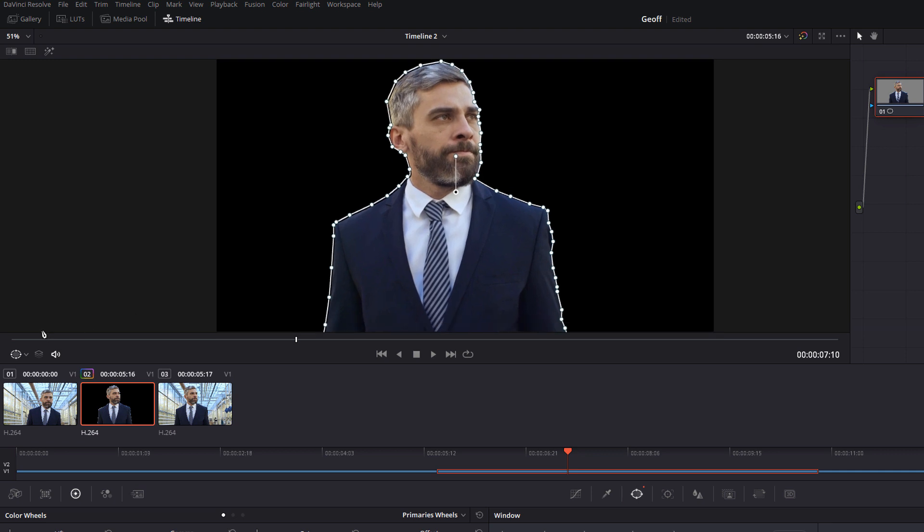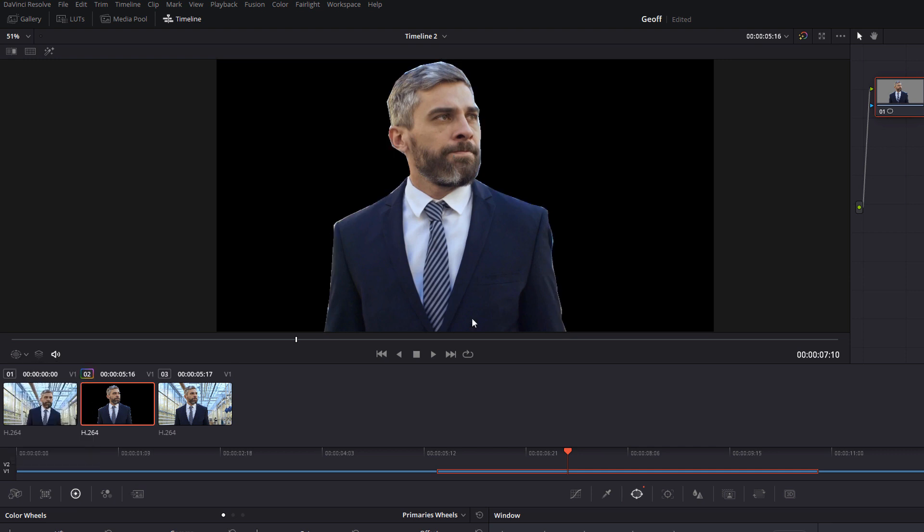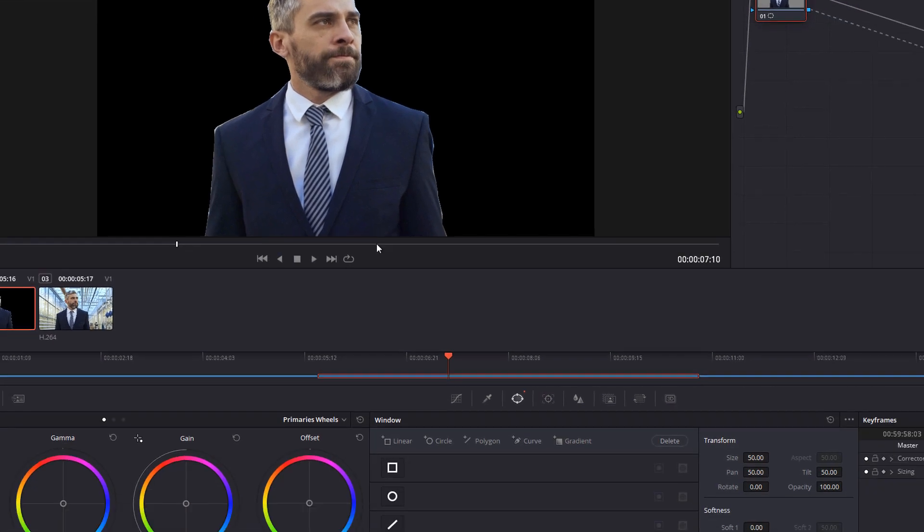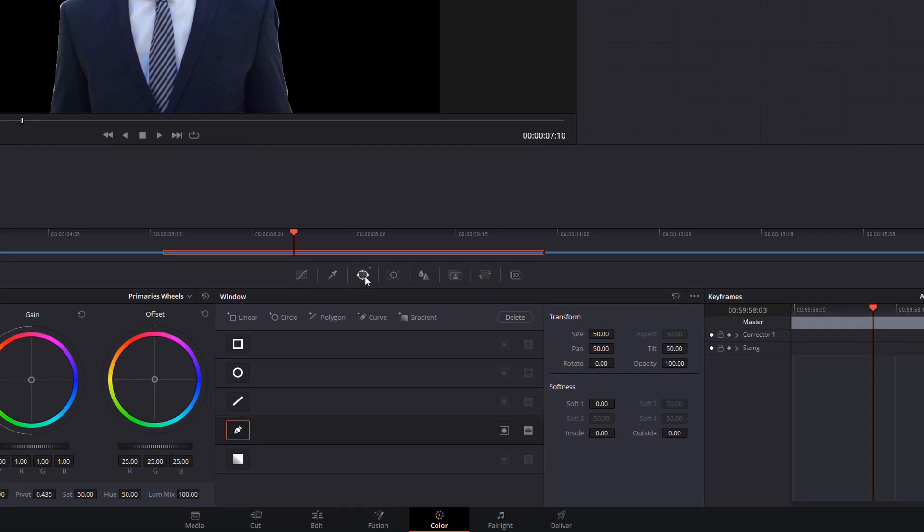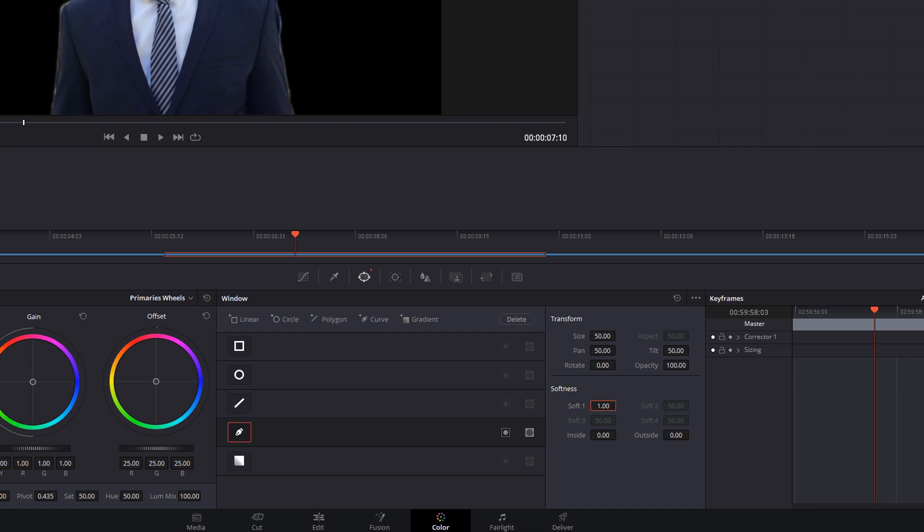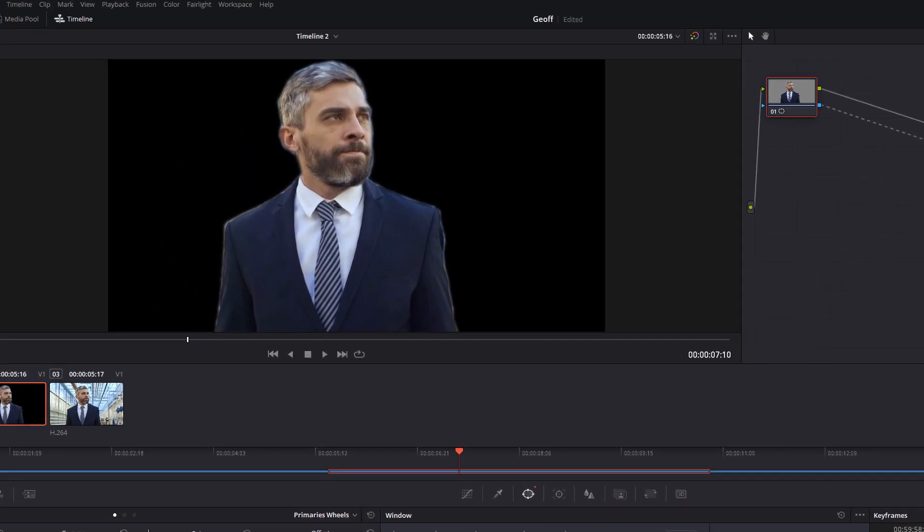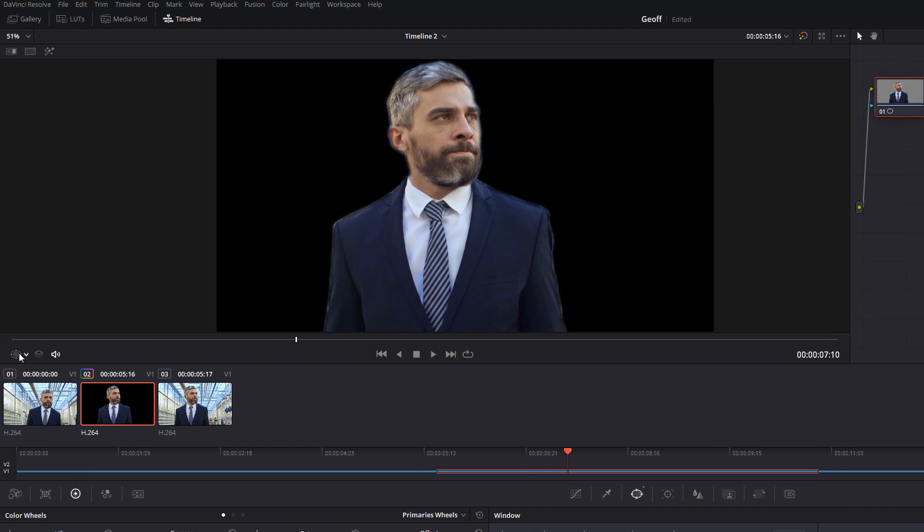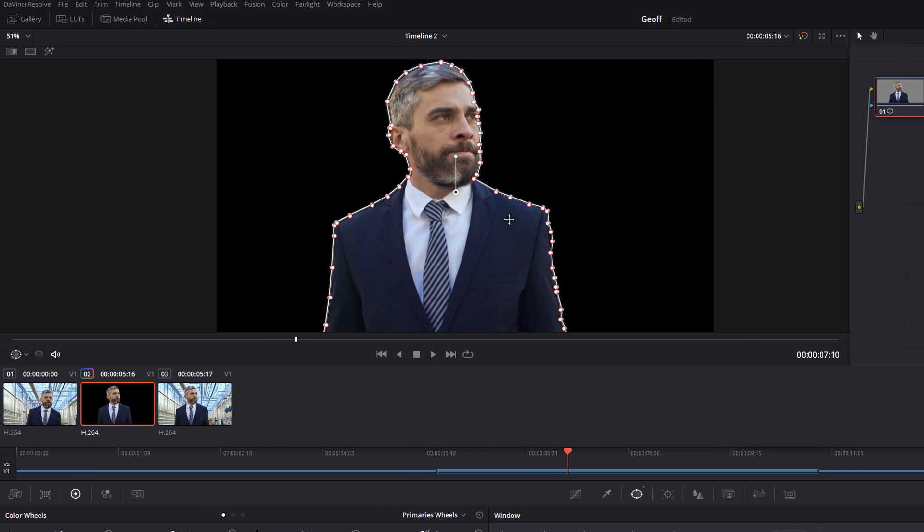Now if you come down to this little icon here underneath your preview, click the drop down, change that to off, you can actually see the cut itself without the power window lines on it. It's a bit rough at the moment so we're just going to soften that a little bit. Within the window tool you should see this on the right hand side, you've got softness, I just like to change soft one to one and that just smooths it out a little bit. If you turn your power window back on you can make any adjustments to this you want, it doesn't need to be 100 percent perfect.